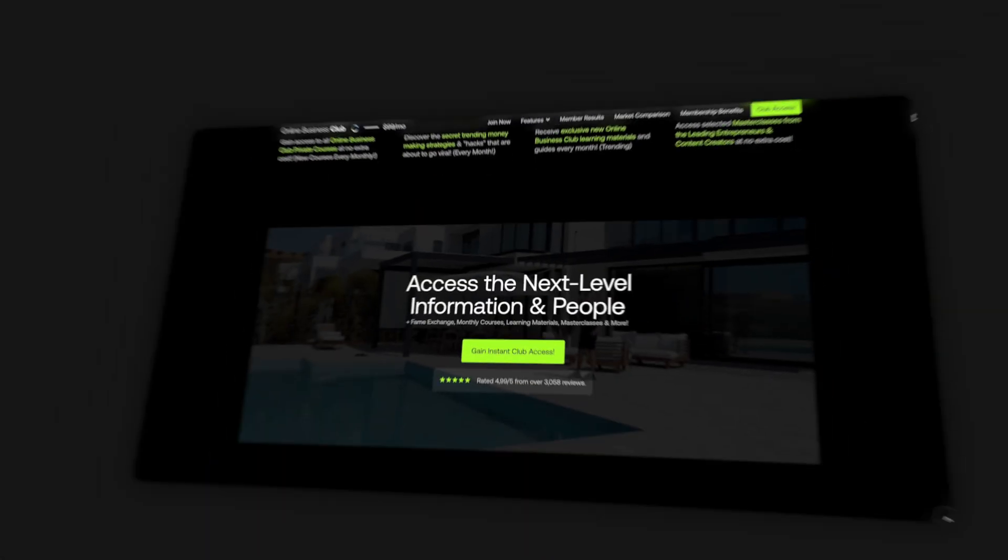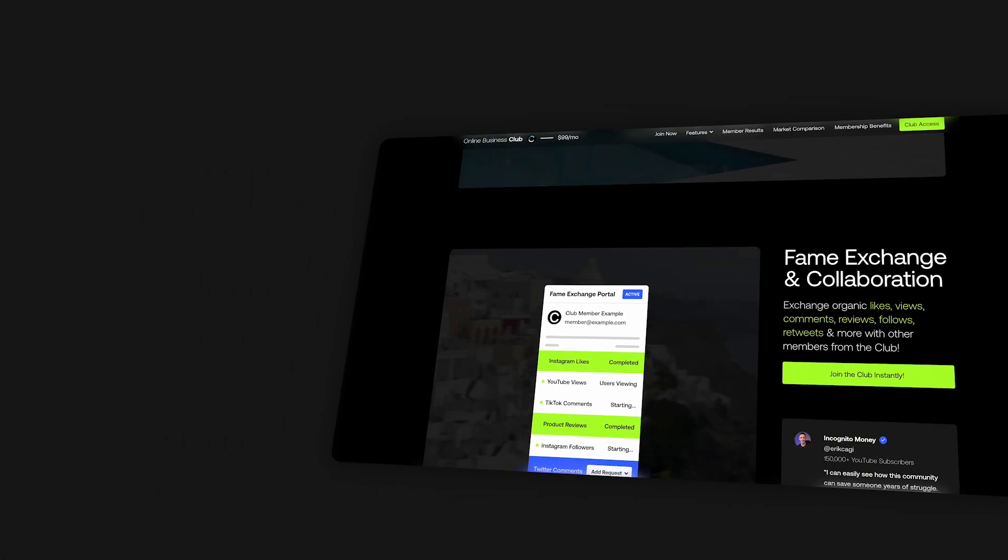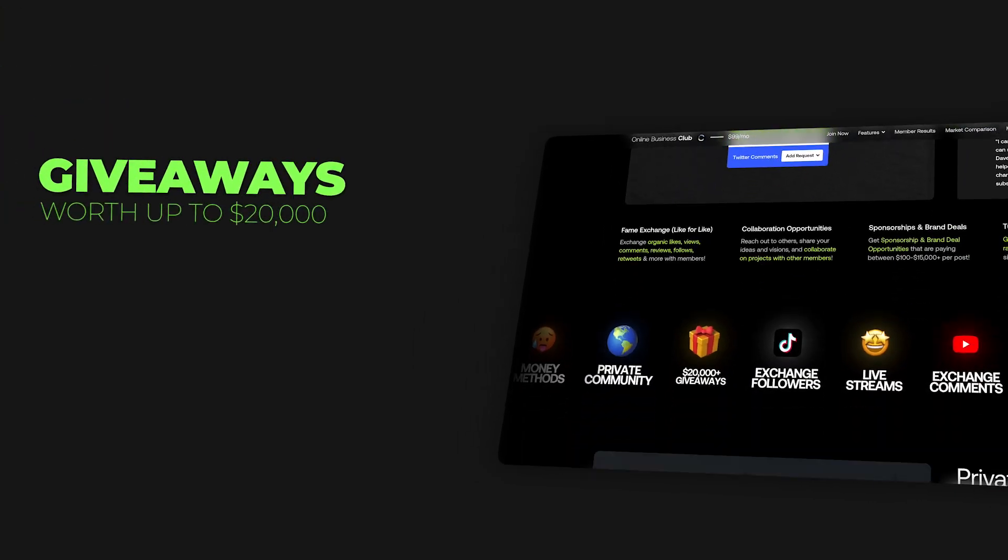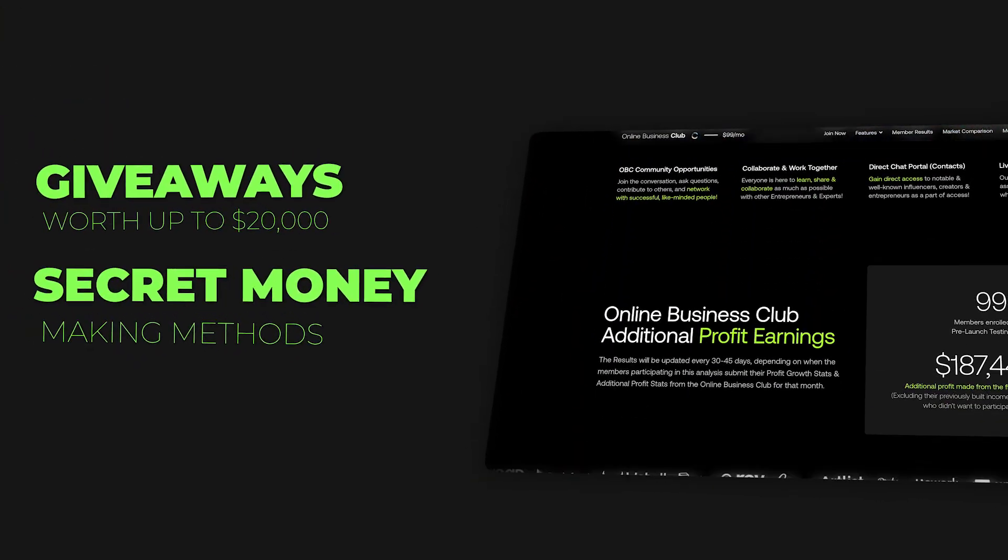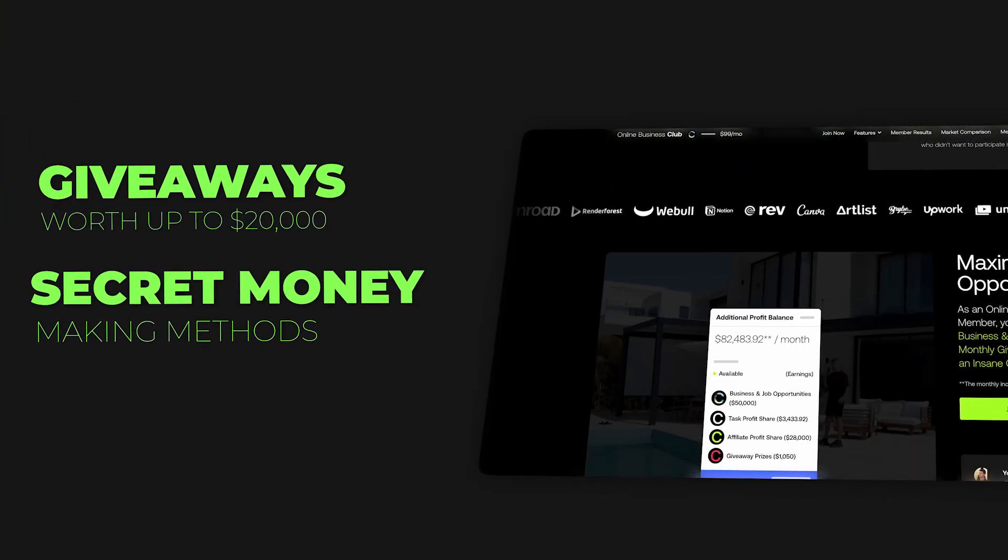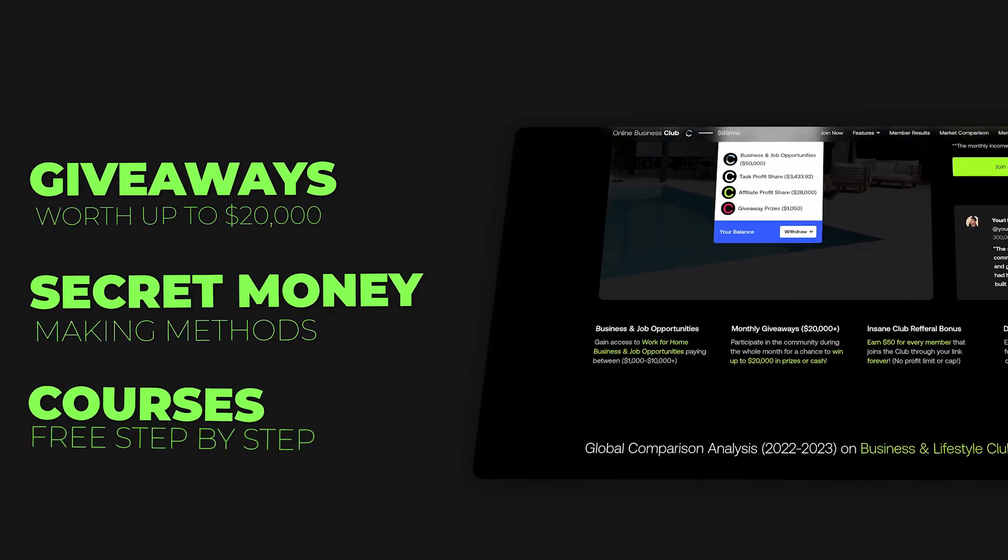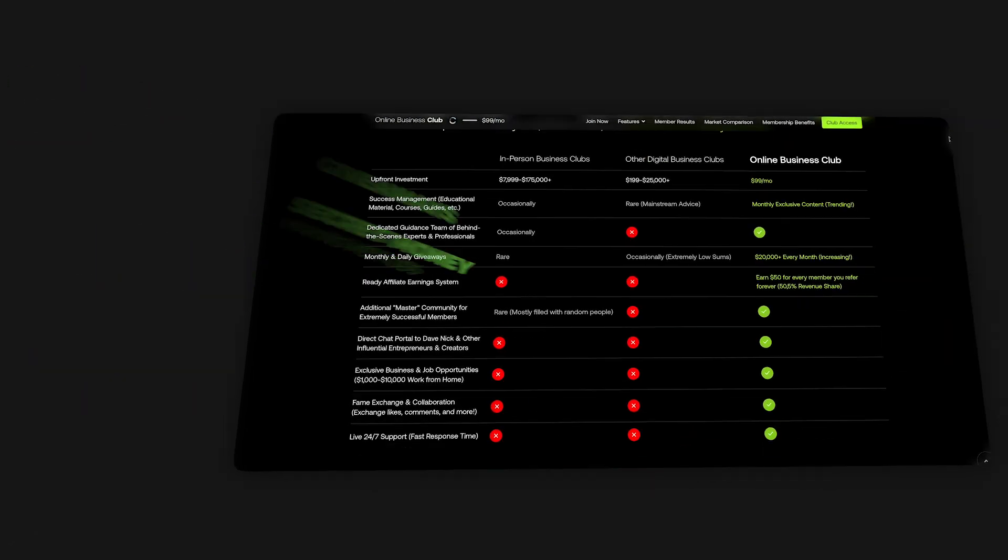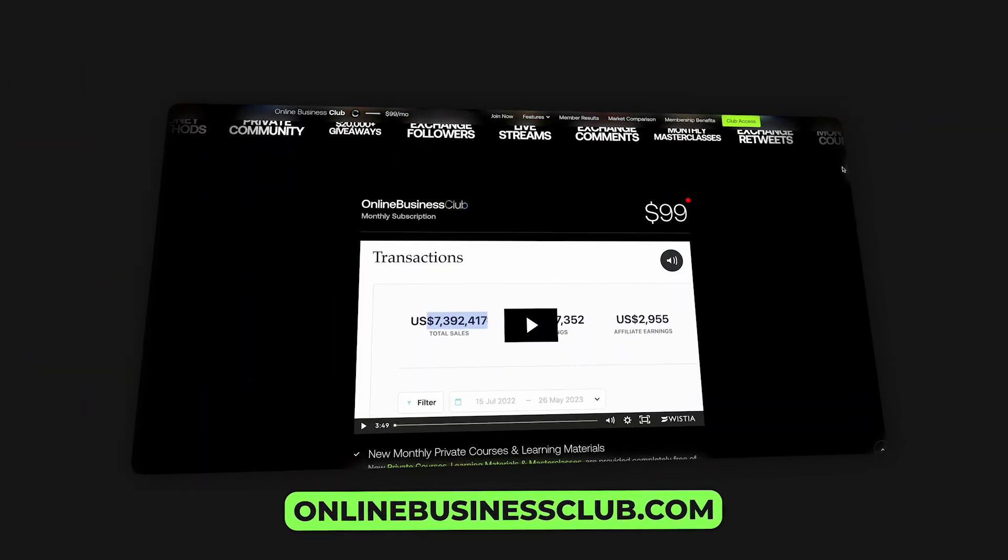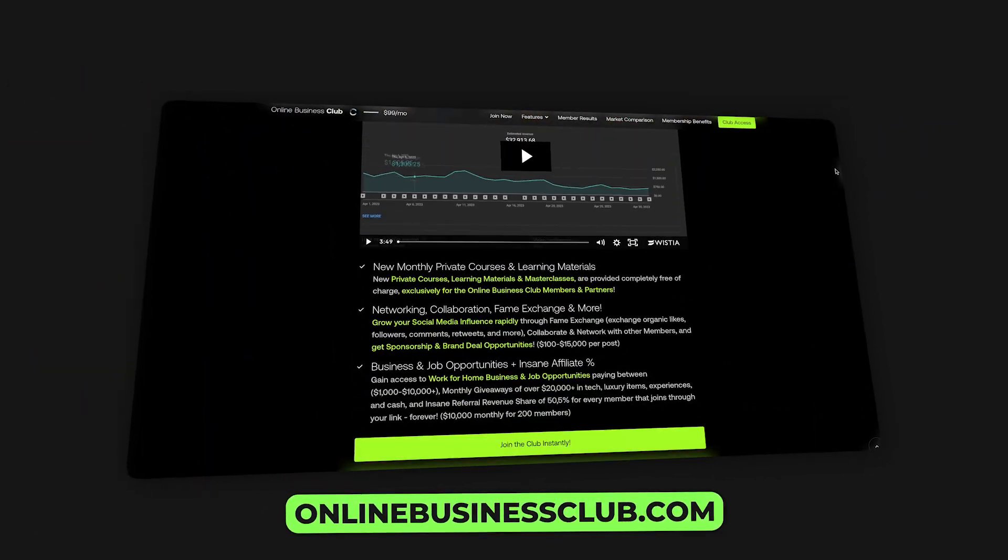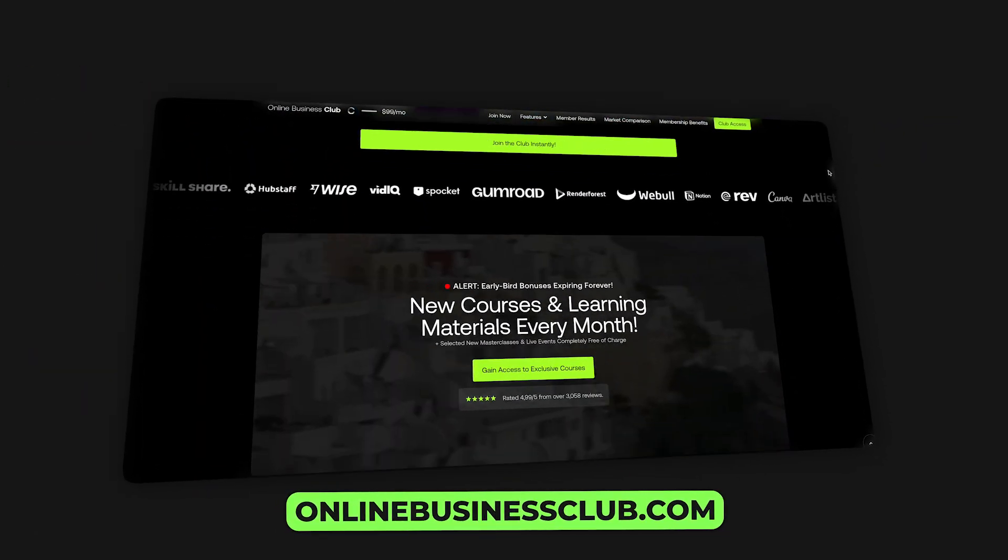And also, if you want to participate in giveaways worth over $20,000 a month and learn secret money making methods, get free step-by-step courses, make sure to go to onlinebusinessclub.com or click the first link in the description box down below. More on that later.